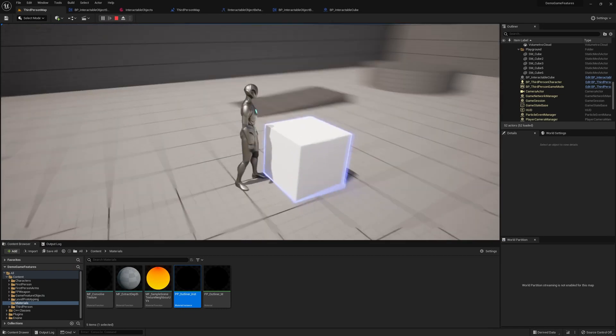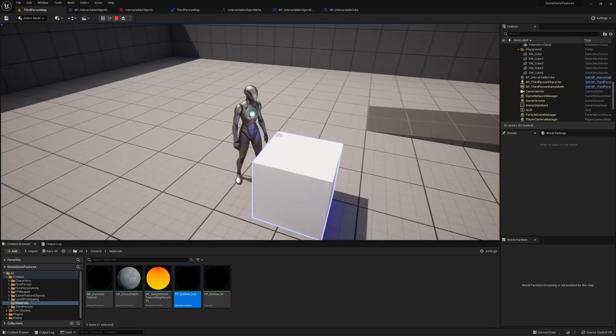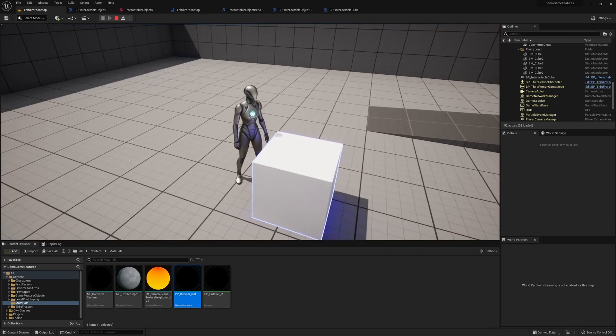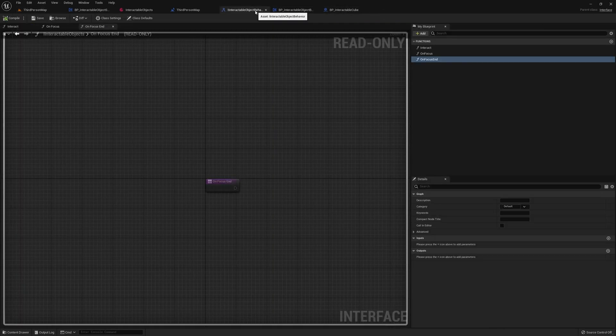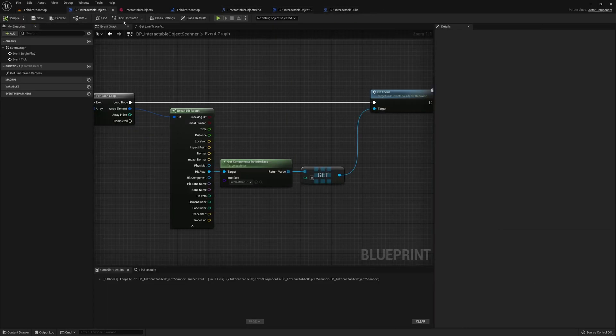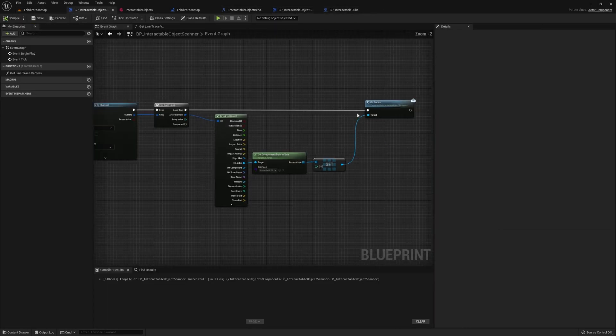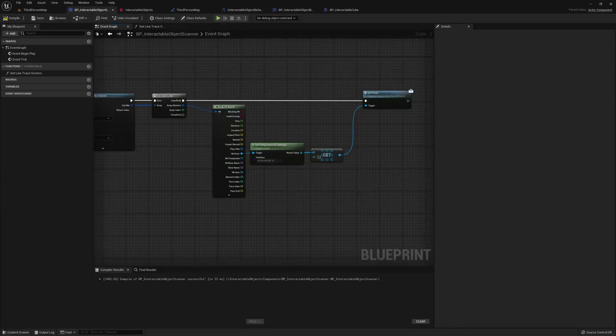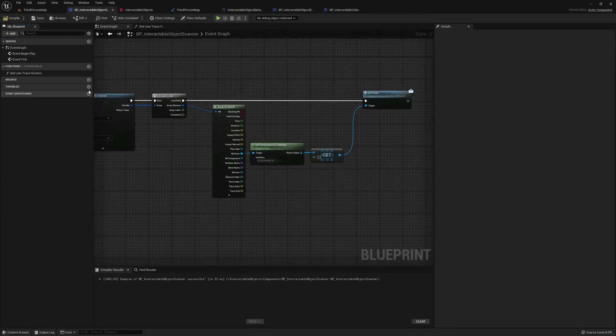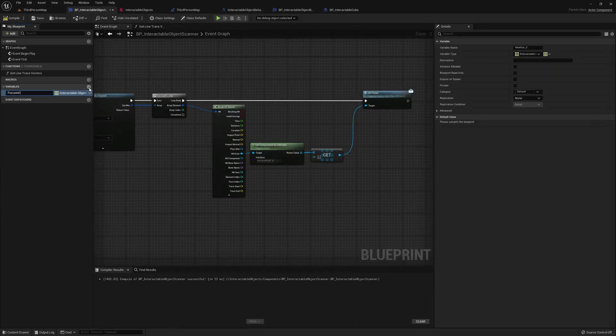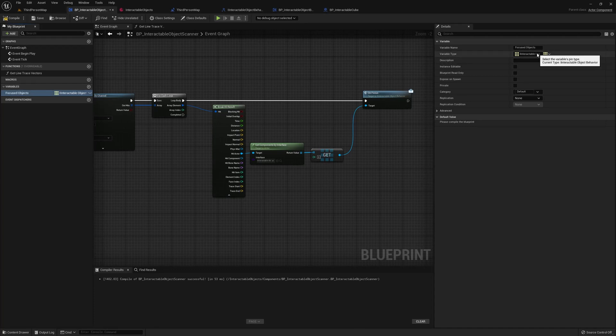However, if you look away, it won't unhighlight it. That's because in our scanner, we are never calling the on focus end. To fix that, we need to create a new variable. Let's call this focused objects, and it's going to be of type interactable object behavior, that interface we made, and it's going to be an array of those.